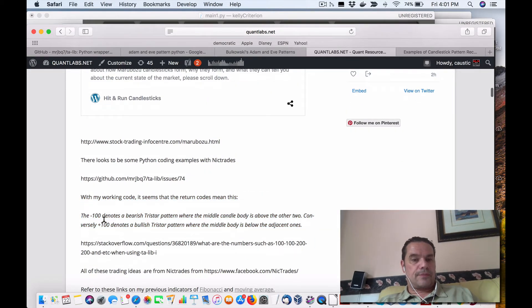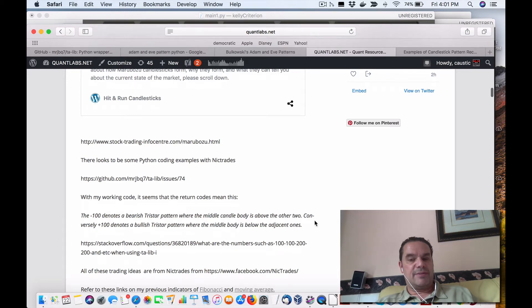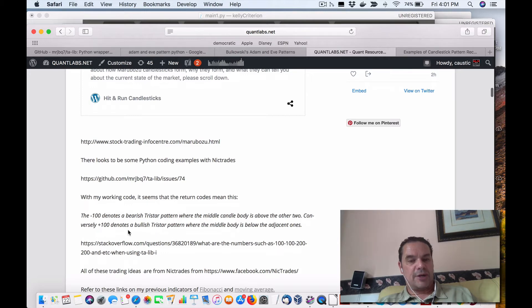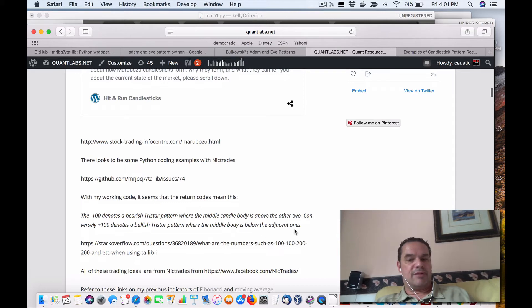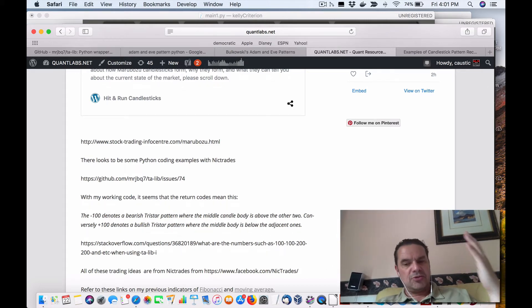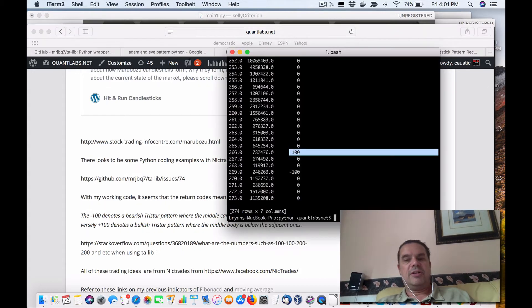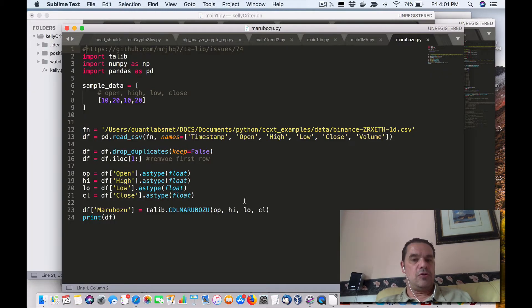So this basically means minus 100 denotes a bearish tri-star pattern where the middle candle body is above the other two. Conversely, plus 100 denotes a bullish tri-star pattern where the middle body is above the adjacent ones. And that's exactly what I want. So this code is real easy and I'm going to show it to you here.